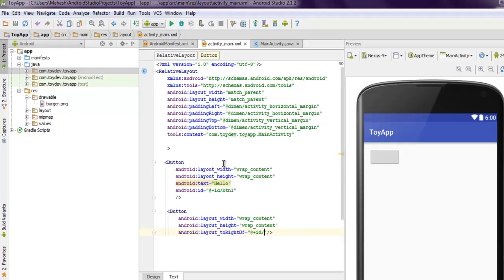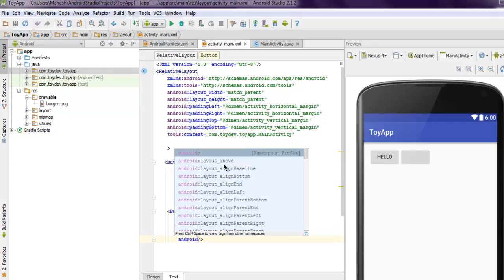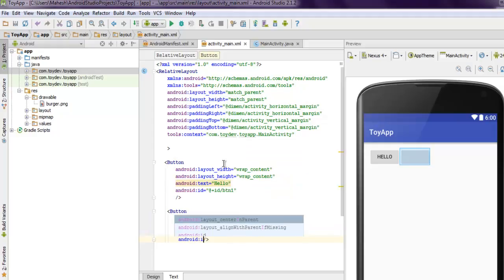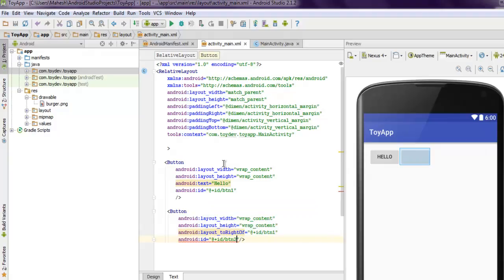I'm going to use android:layout_toRightOf, then the ID, and here I'm going to mention BTN1. Then set ID for this button as well, so let's add +id/BTN2. We have our two buttons ready.